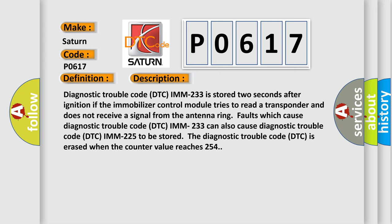Diagnostic trouble code DTC IMM 233 can also cause diagnostic trouble code DTC IMM 225 to be stored. The diagnostic trouble code DTC is erased when the counter value reaches 254.